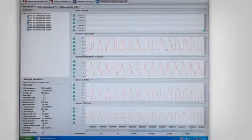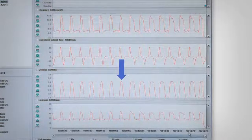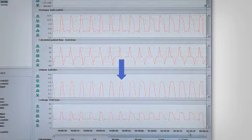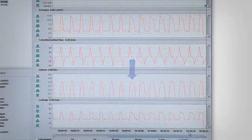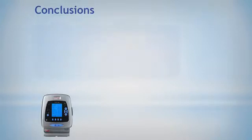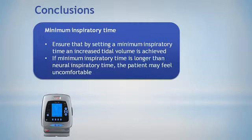Let's analyze what happens if we select a minimal inspiratory time of 1.3 seconds. The first breaths are flow cycled at 10% of peak flow. When we select the minimal inspiratory time, the inspiratory time is clearly longer, but you may appreciate that the volume gain is really low. We must ensure that setting a minimum inspiratory time actually achieves an increase in the delivered tidal volume. Moreover, if we select a minimum inspiratory time longer than the neural inspiratory time, the patient may feel uncomfortable with the ventilator.